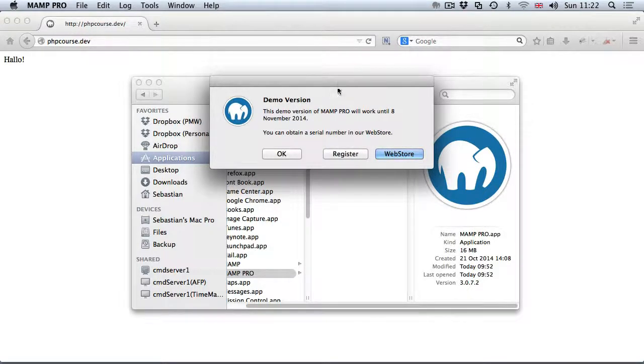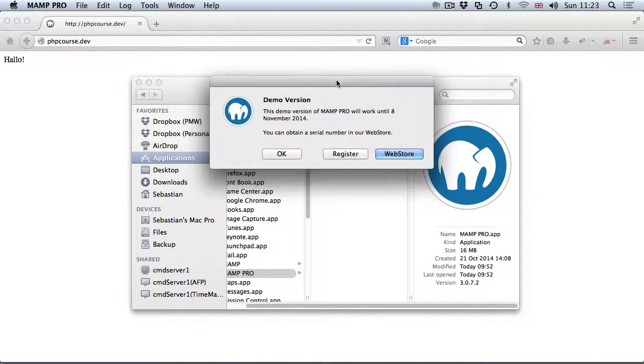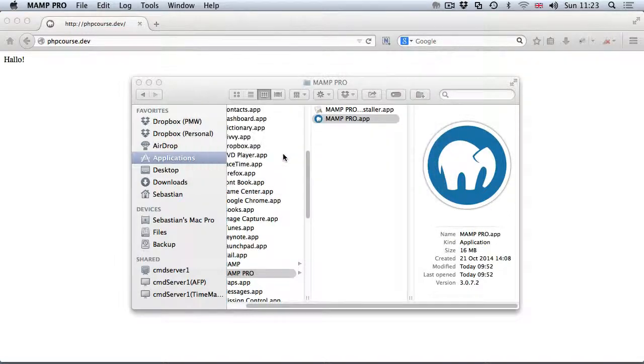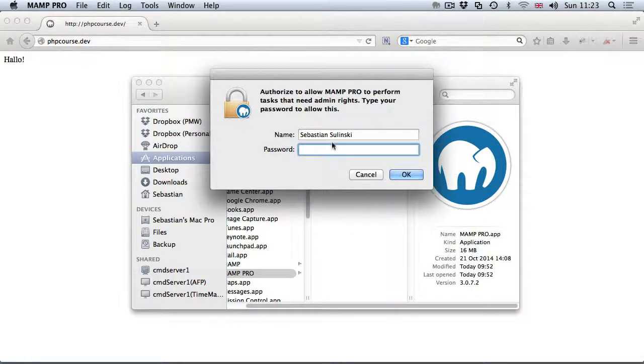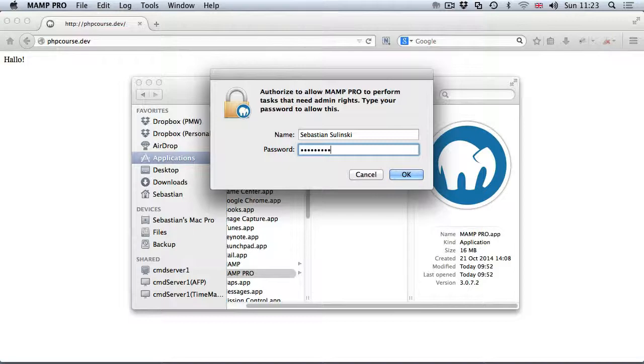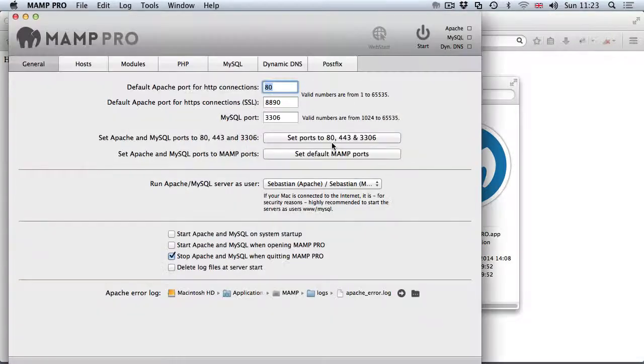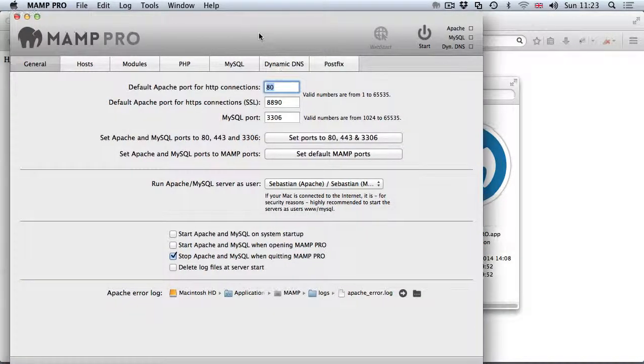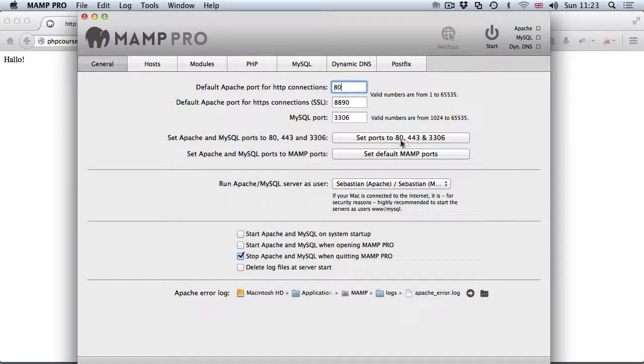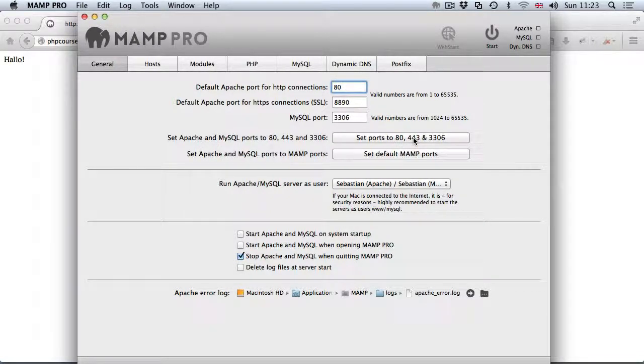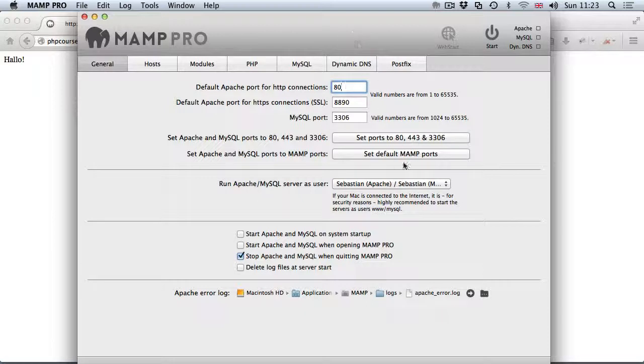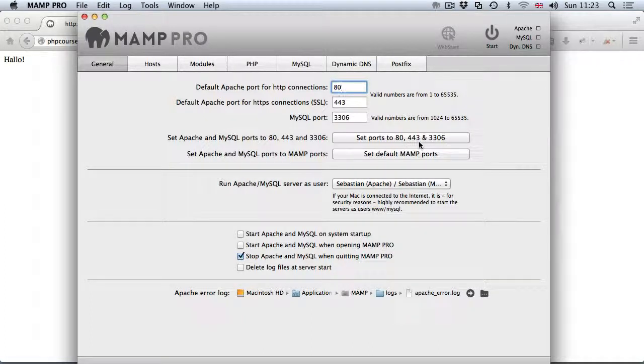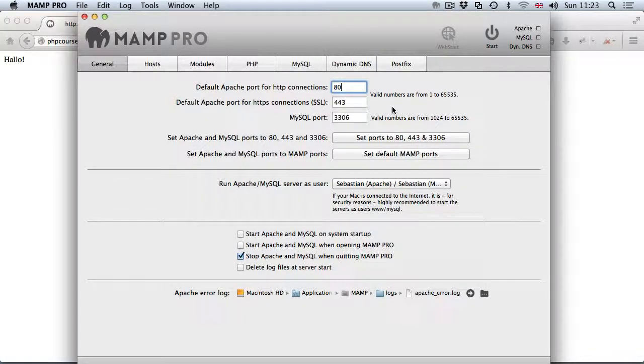We are using the demo version. Obviously once you've registered MAMP Pro you're not going to be seeing this dialogue anymore. That should start our MAMP Pro. The ports are changed to 80 and so on. Click on set ports to 80, 443 and 3306 to make sure that we don't have to provide the port in a URL.